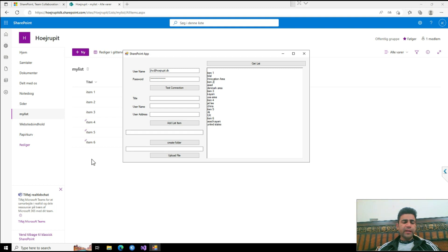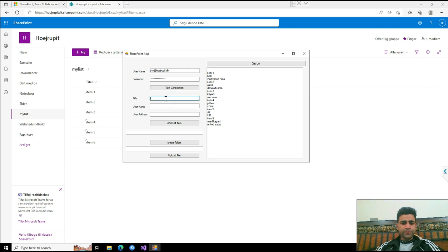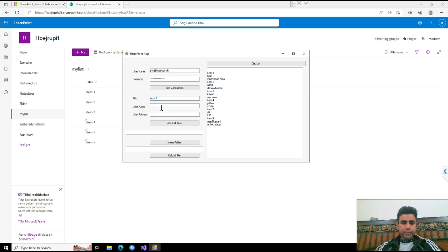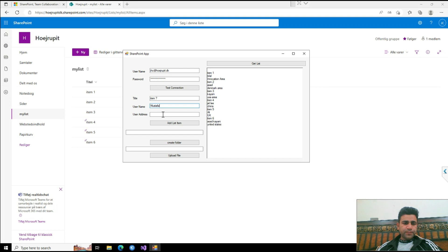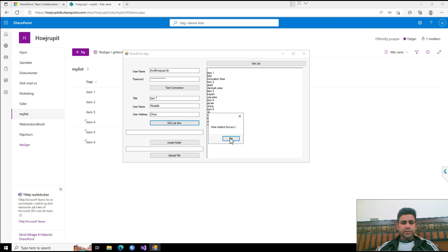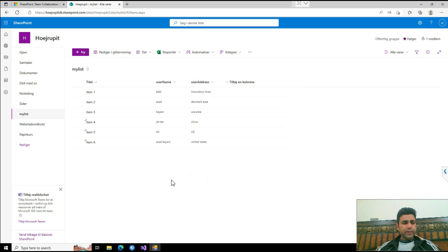Let me add an item seven. Its name would be Mustafa and its address will be China. So a new item will be added to our interface here.